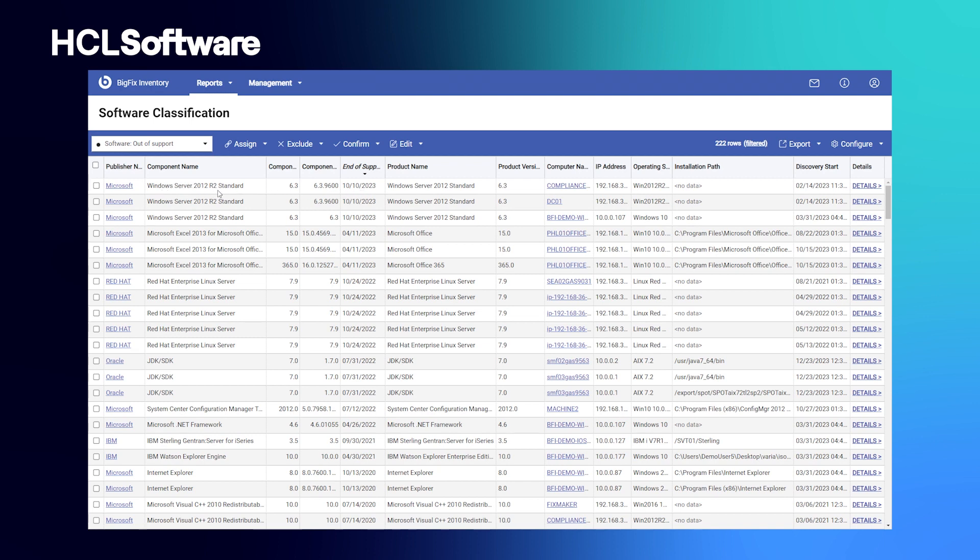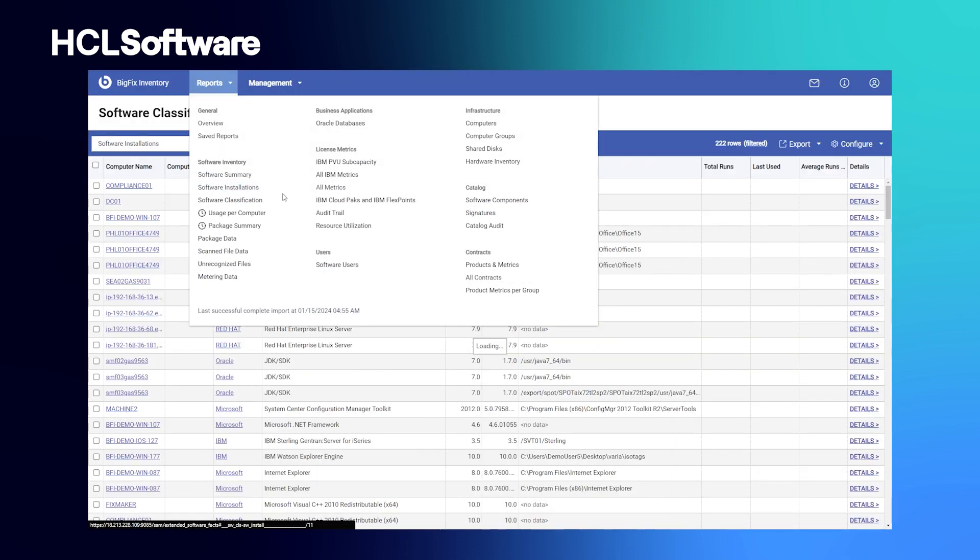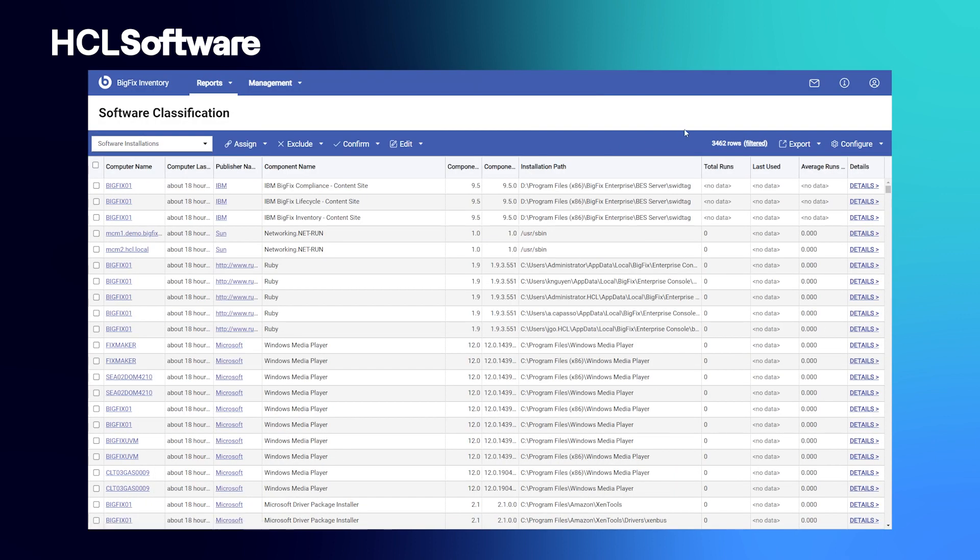As you see, there are dozens of out-of-the-box reports available that are designed to help you discover software, processes, file systems, and hardware, plus monitor usage across operating systems to simplify audits and reduce software costs or potential fines.